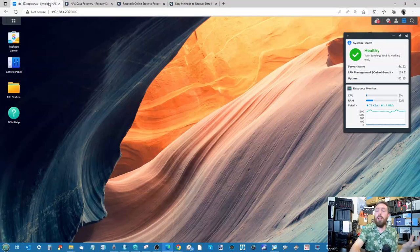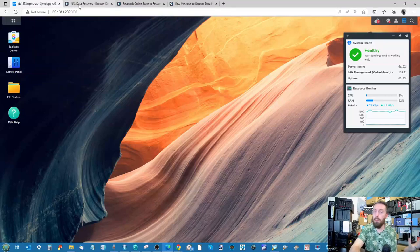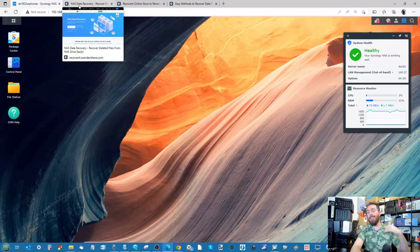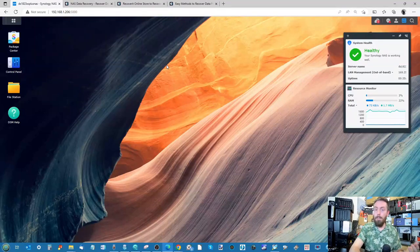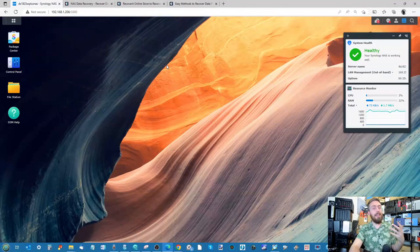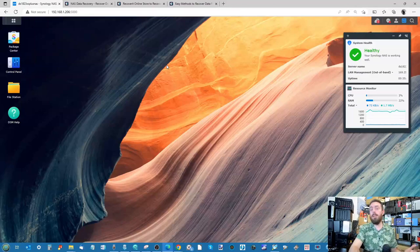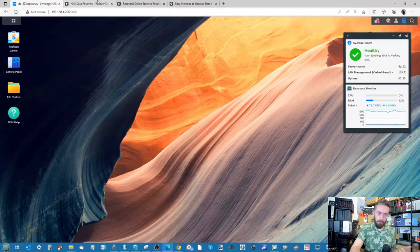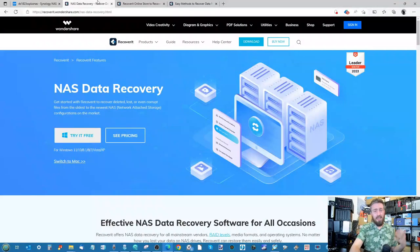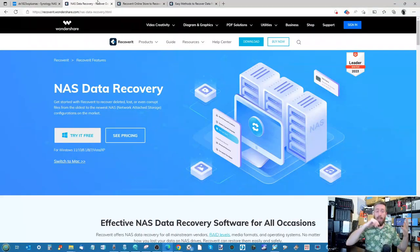So what we're going to be doing in today's video is walking you through the process, telling you exactly how to do it and the expectations you should have when utilising software like this. But again, we've got to give them a plug — they are sponsoring.